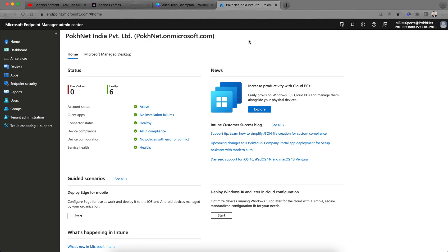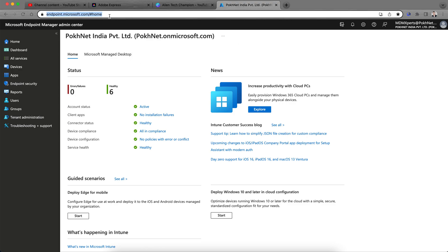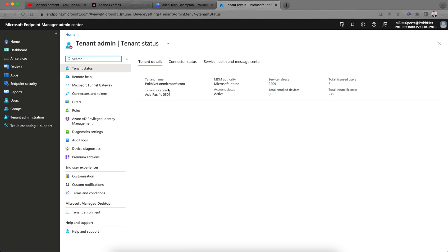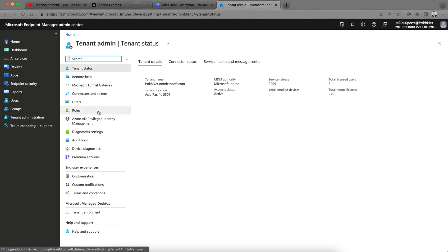So what you have to do, this is endpoint.microsoft.com, this is Intune. Since I have already signed into this portal, as soon as you sign into this portal you will see this home page where you have to go to tenant administration, and you see the roles.